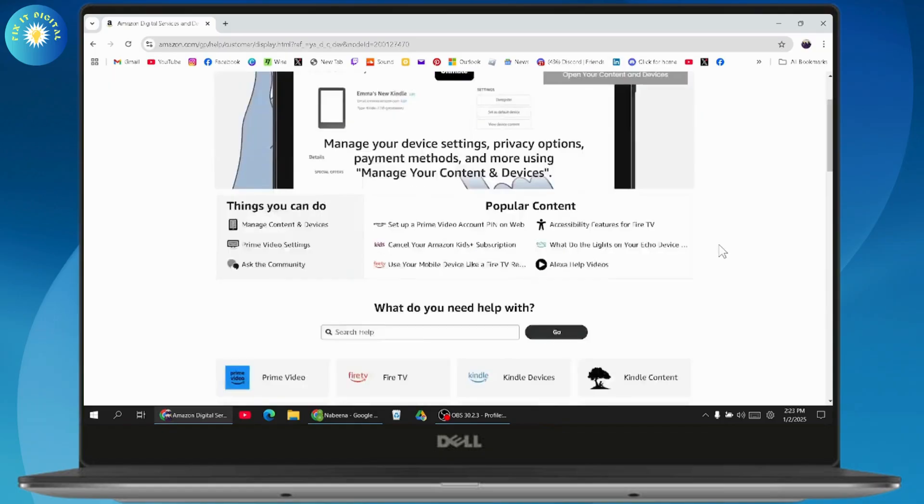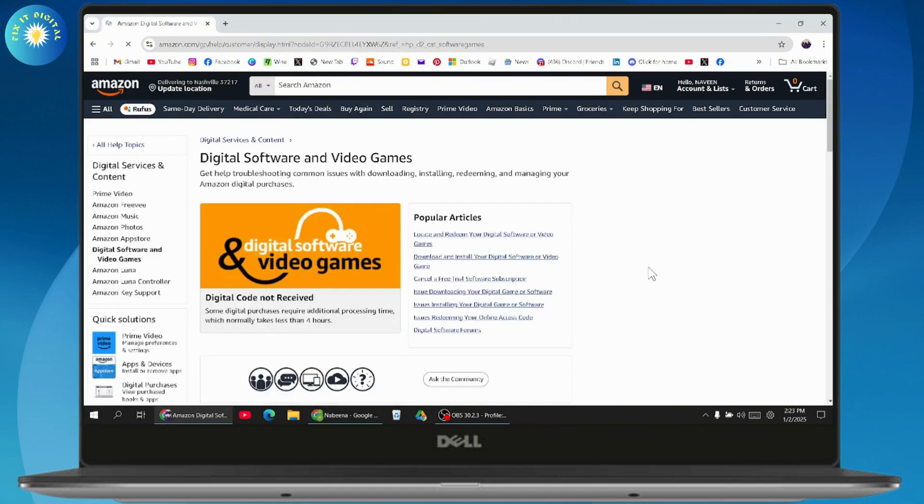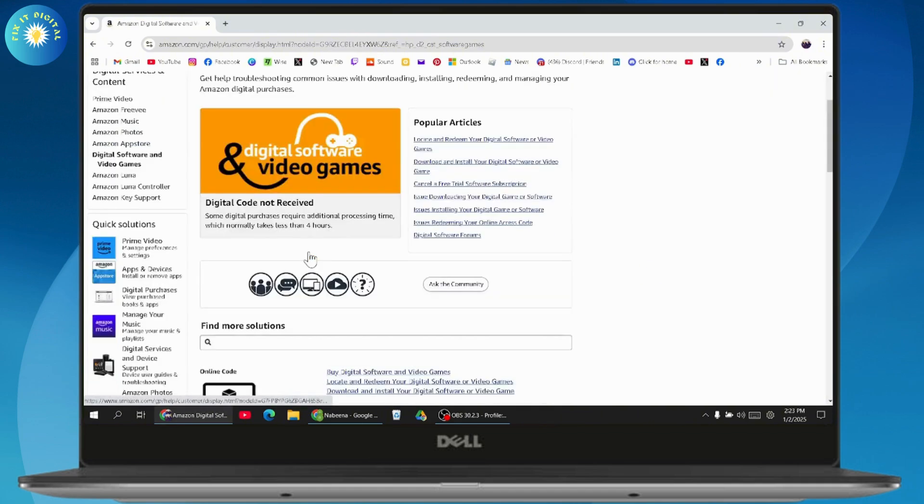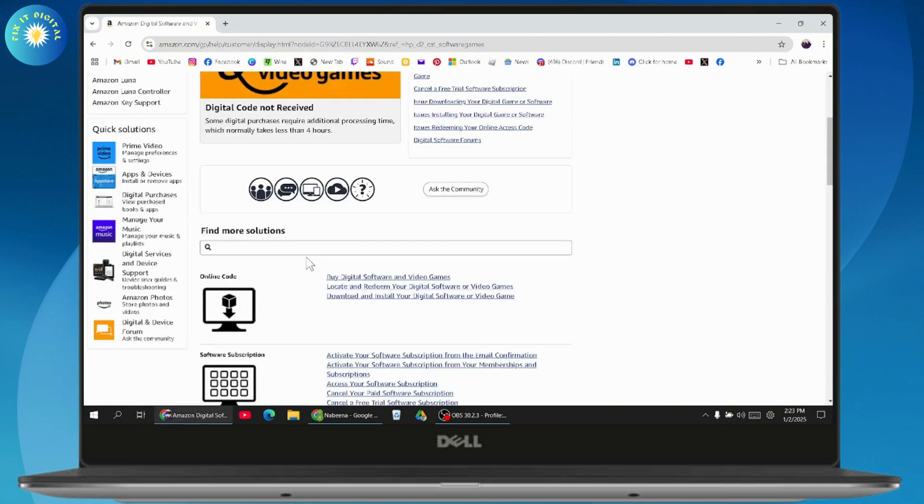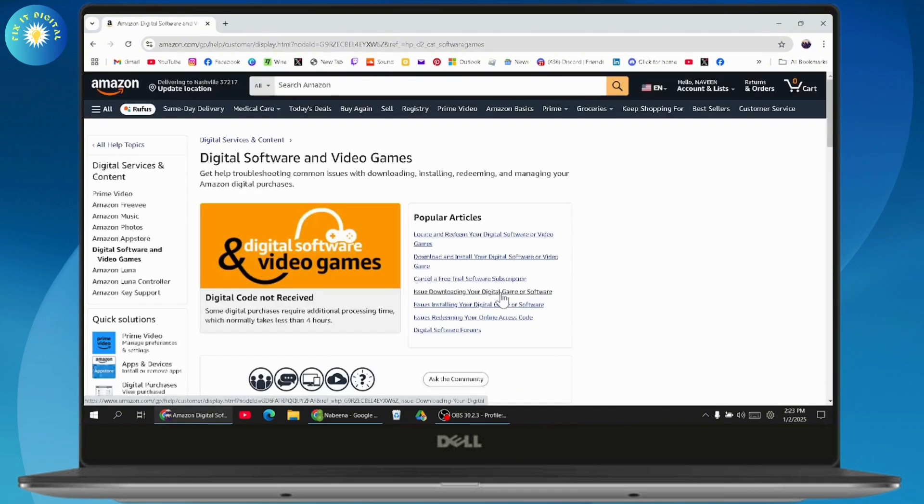Now scroll down a bit and go to Software and Games. Once you click on it, look for the TurboTax option and download the software.